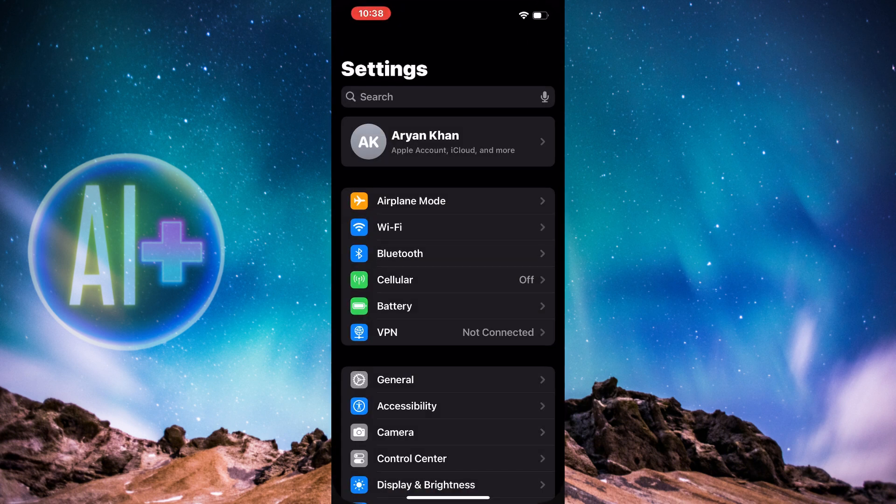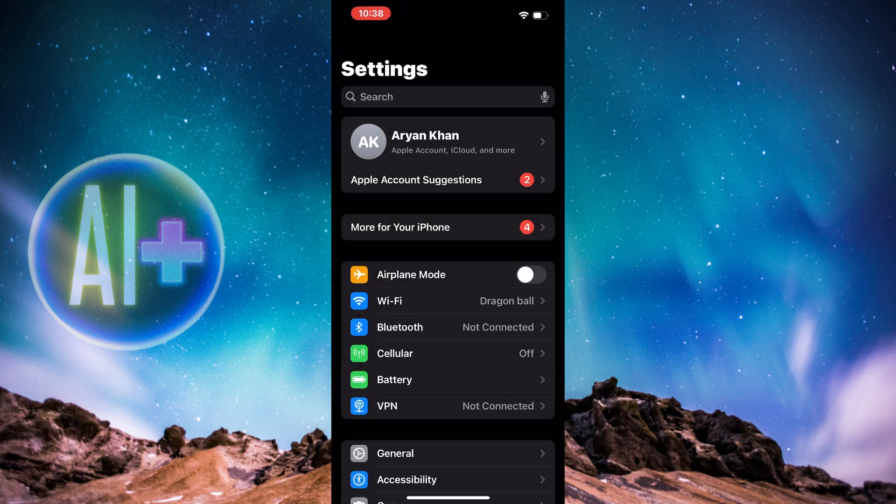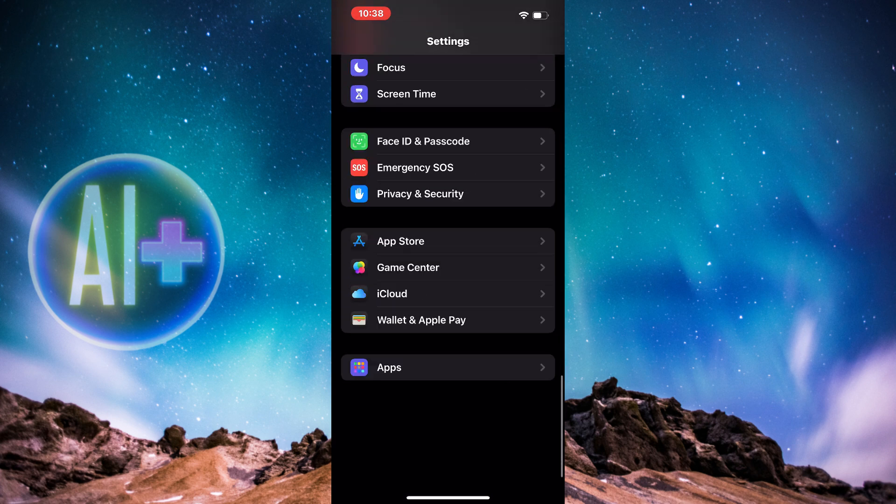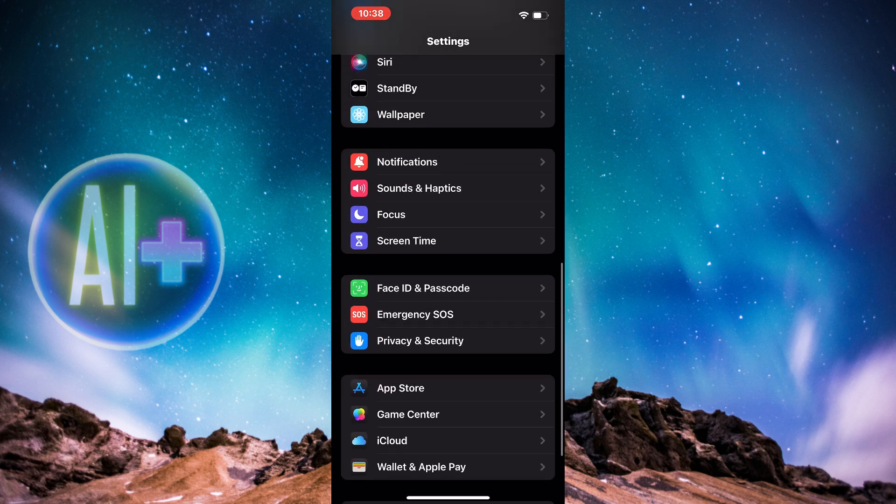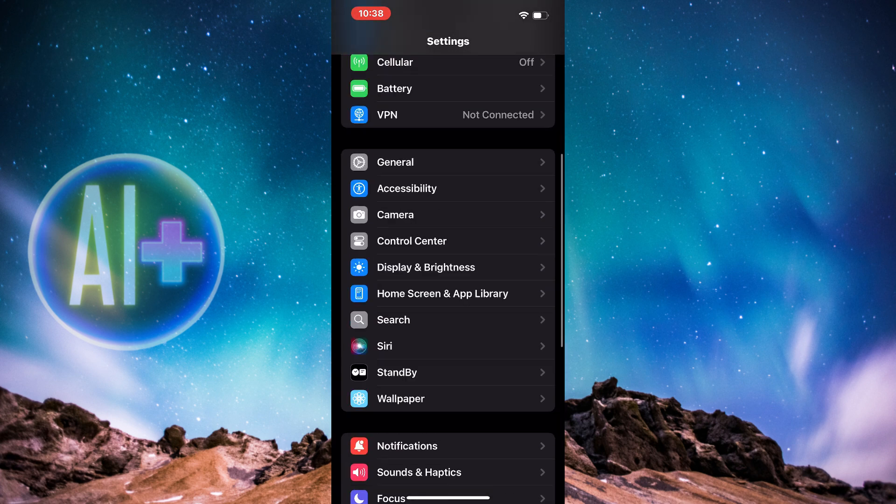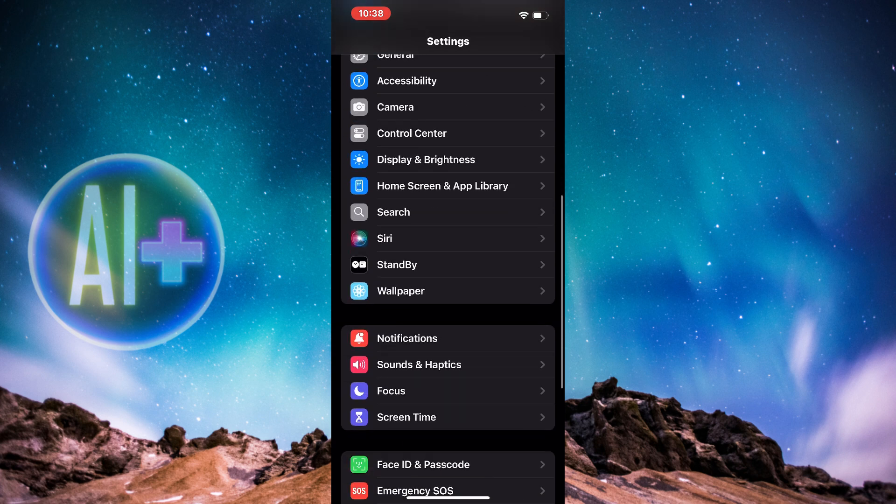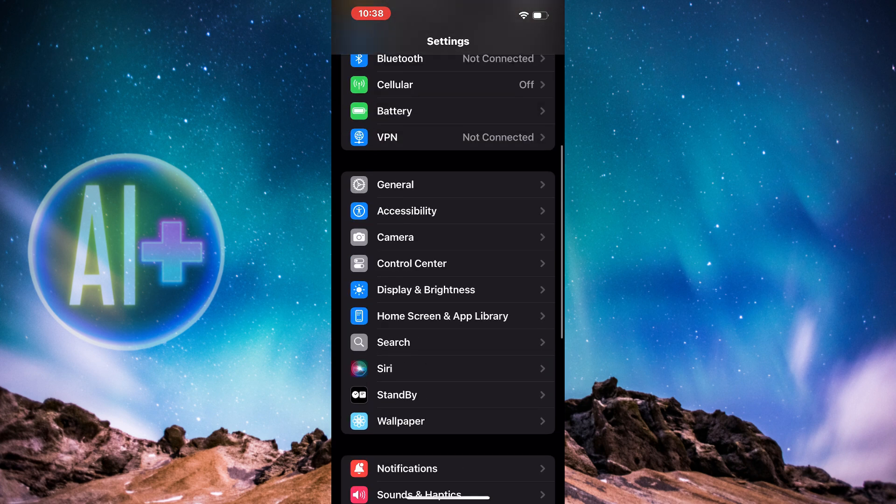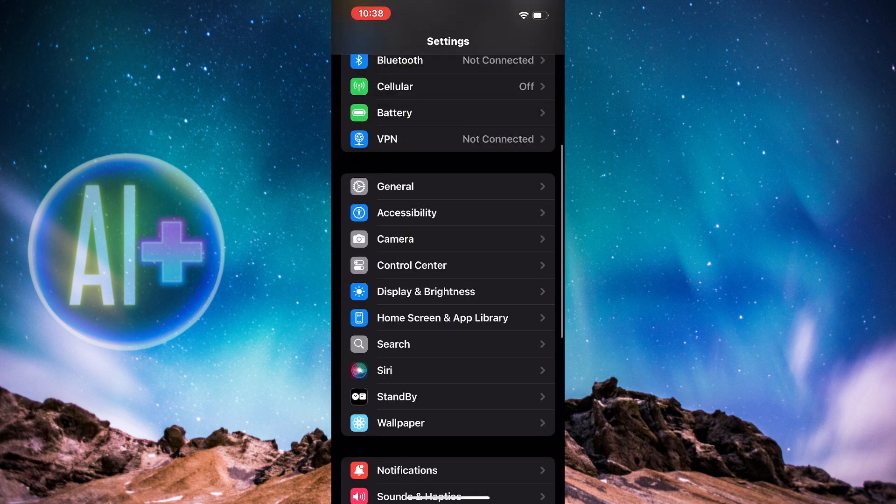First up, just open up Settings. Once you're inside Settings, simply scroll down until you see the option of Accessibility. And here we go. Now I'm going to press Accessibility.